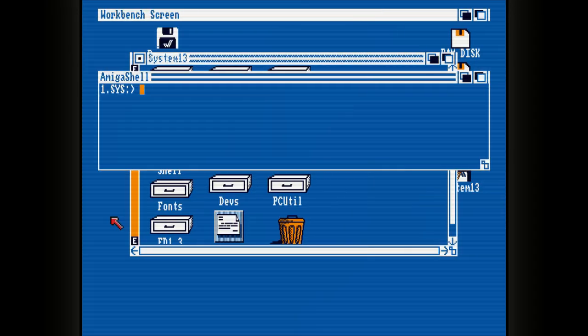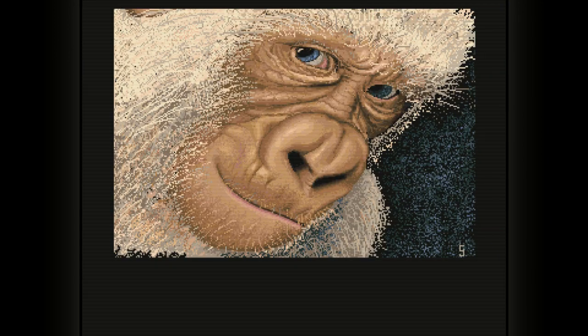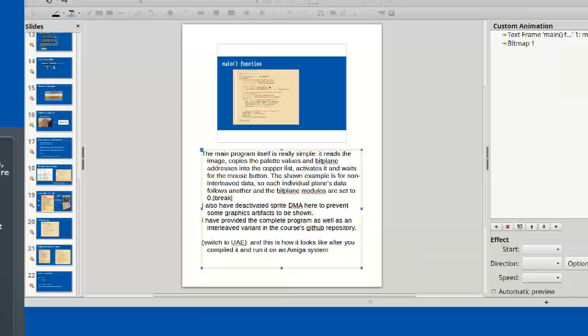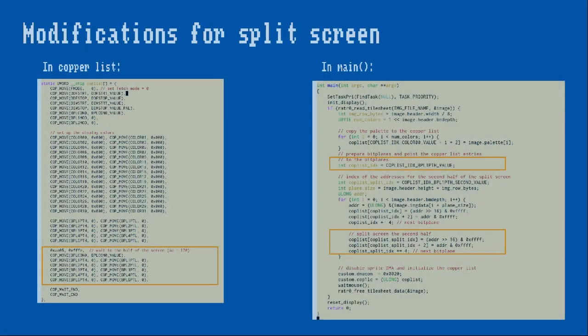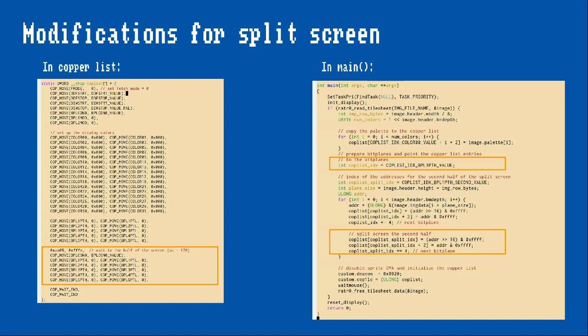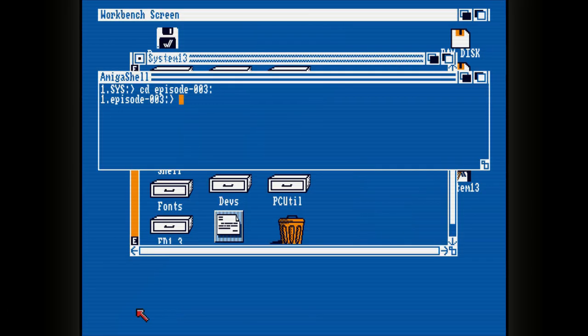This is how it looks after you compile and run it on an Amiga system. With a few small additions we can tell the copper to display a split screen. In a real-world program we would create a separate memory area for each half of the screen; here we simply point to the start of the same image again when the copper position reaches about the middle of the screen, restarting the image display at that point using the wait instruction and a reset of BPLCON0 and the bitplane pointer registers.